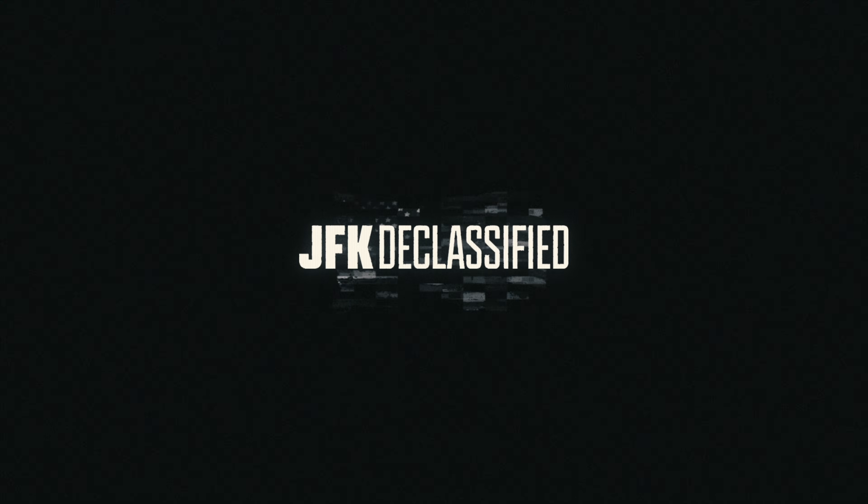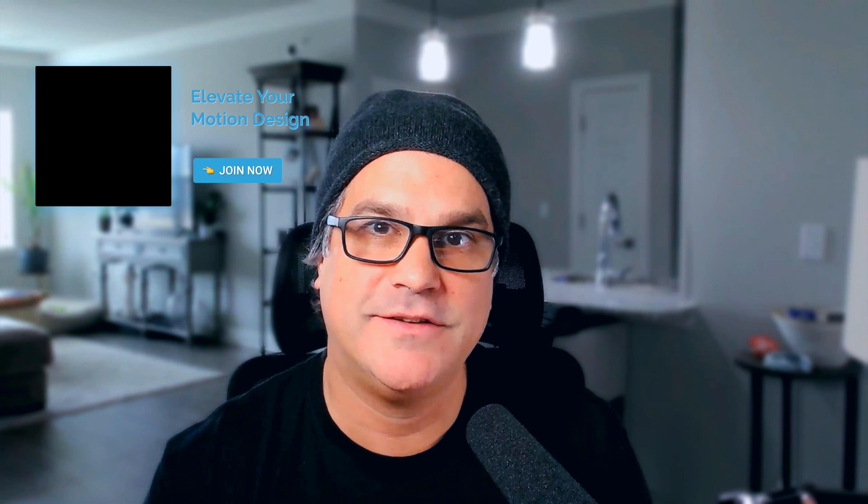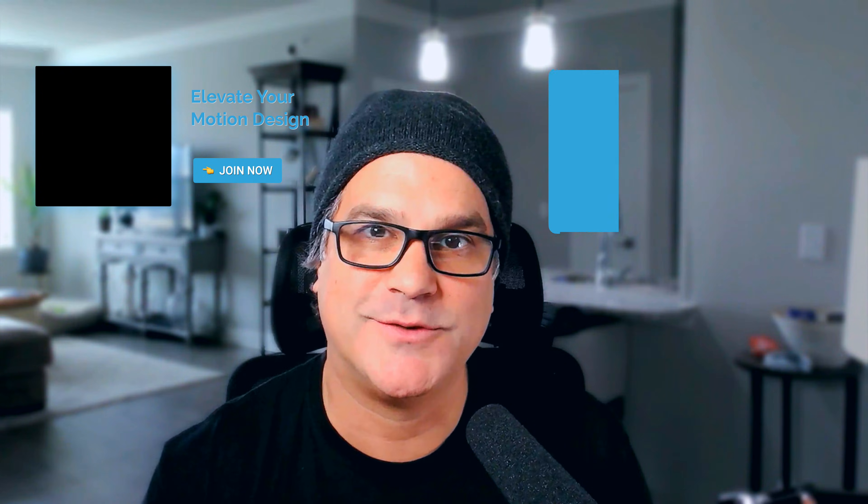And there you go, we have a really cool, very simple cinematic text animation for JFK Declassified. I hope you enjoyed this training. I will see you in the next one.